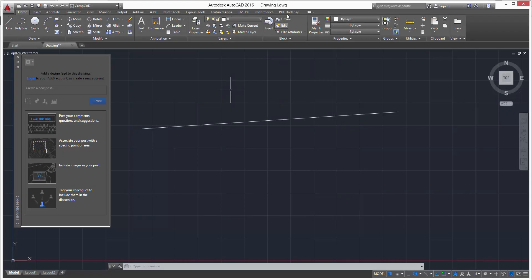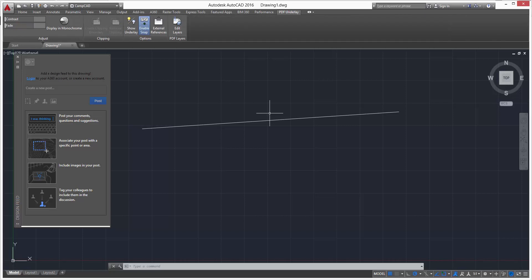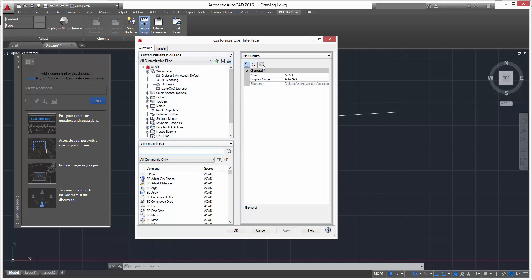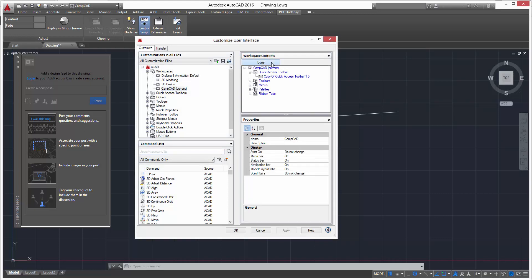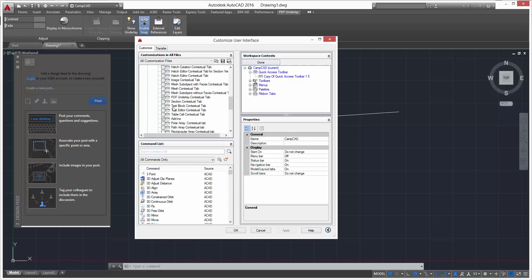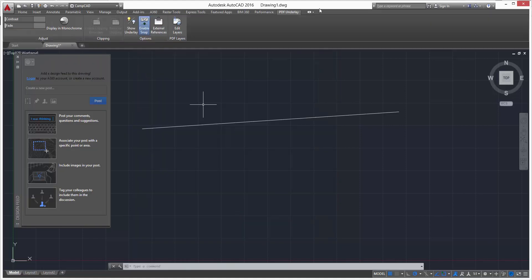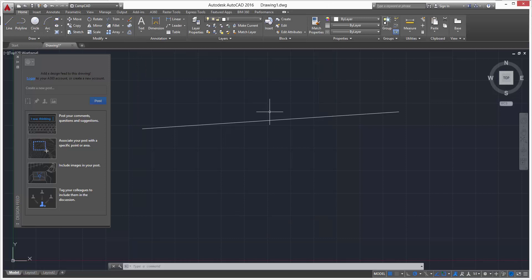You'll see the PDF Underlay tab pop up in the ribbon. Then we'll go back into the CUI, and under the ribbon tabs we'll uncheck PDF to remove it — and there it goes.